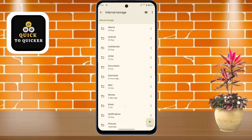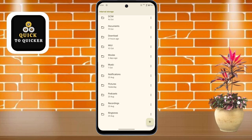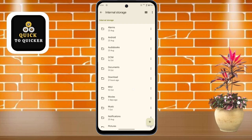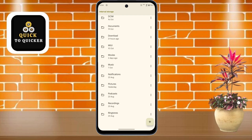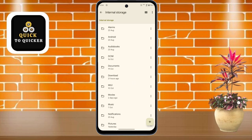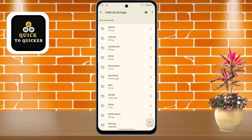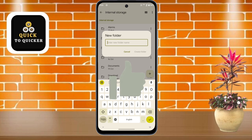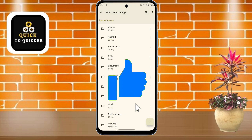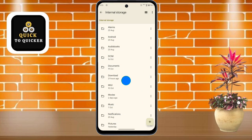Tap on Internal Storage. This is the file manager of Moto G85. You can see all your folders from here and create a folder by clicking the add icon. If you found this video helpful, please leave a like.